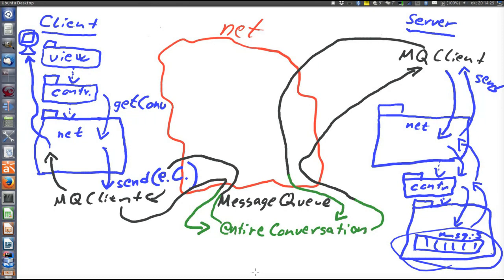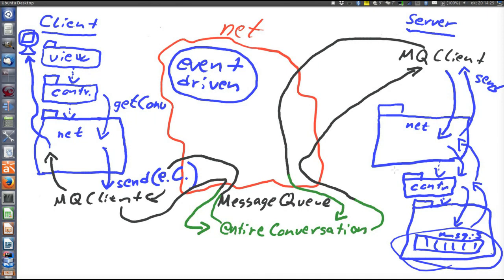Let me also mention a few words on event-driven architectures. An event-driven architecture means that we do not really have any model on the server side. Instead, we just store events that happen. In the chat application, events are of course published entries in the chat conversation. Clients joining and leaving are also events, and they result in messages like 'client X joined' or 'client Y left'.